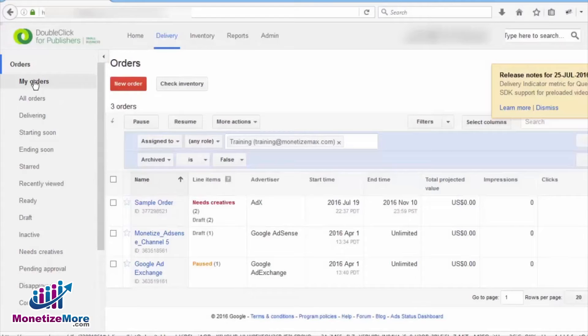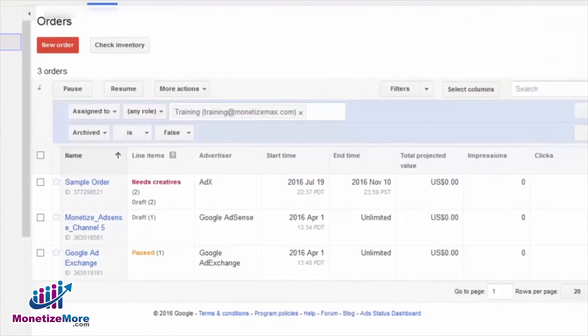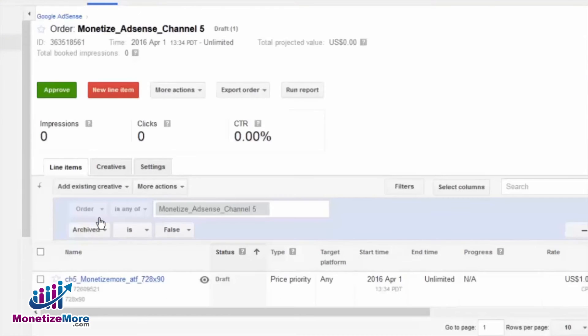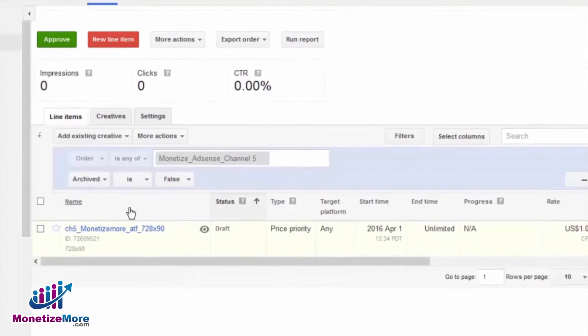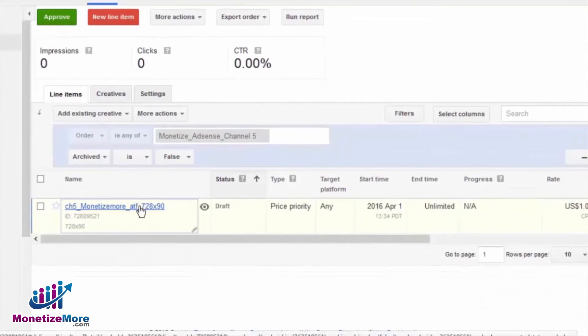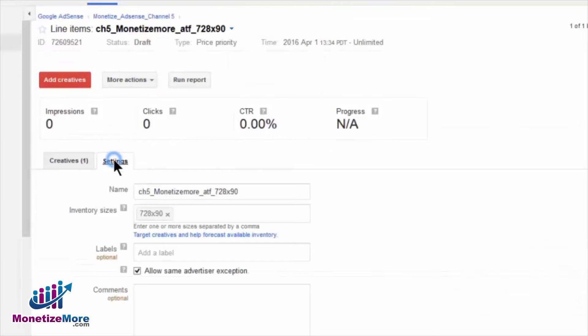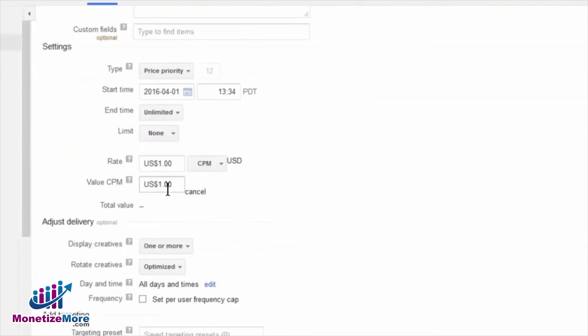Check out the table on the right-hand side and select the order containing the line item that you'd like to edit. Now click on the appropriate line item. Let's now click on the Settings tab and scroll down to the Add Targeting section.